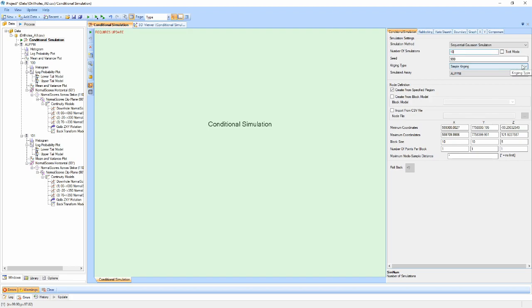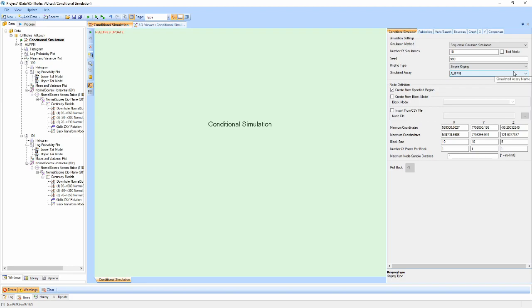Next, we have a drop-down that allows us to choose either simple or ordinary Kriging for our Kriging method. And finally, a drop-down selection of the assay which we will be performing the simulation for. The rest of the properties on this panel are associated with defining the nodes within which we generate our simulations.